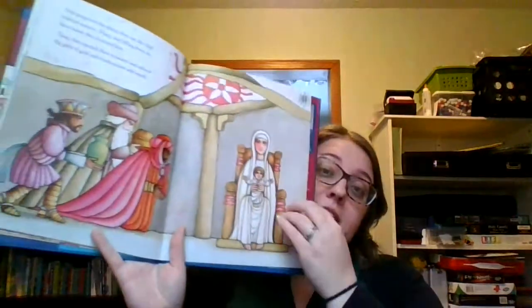And going into the place, they saw the child with his mother, Mary. And falling down on their knees, they honored him. Then they opened their treasures and offered the gifts of gold, frankincense, and myrrh.